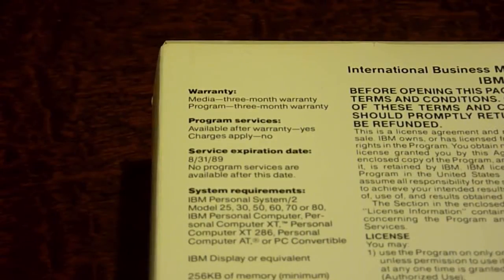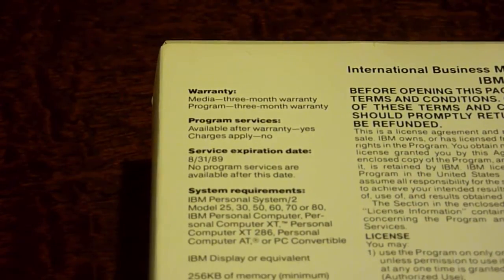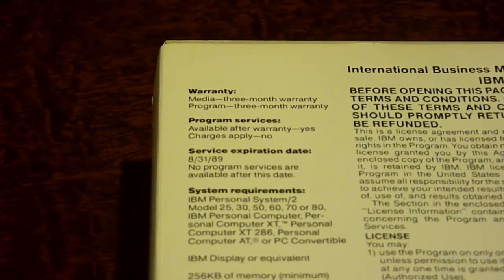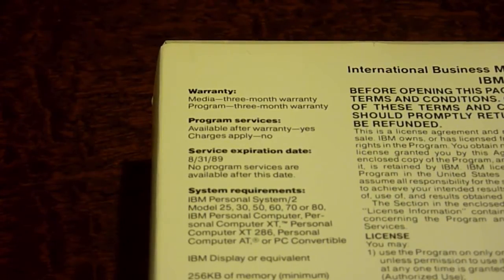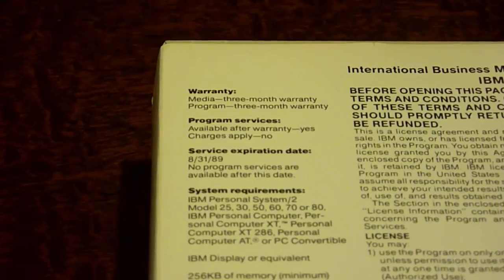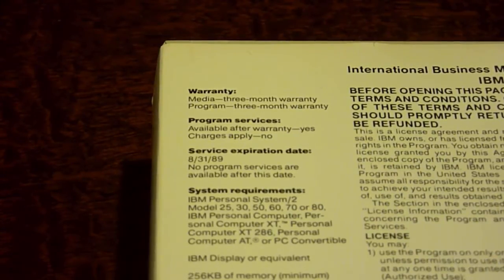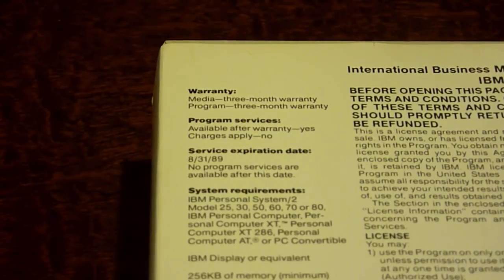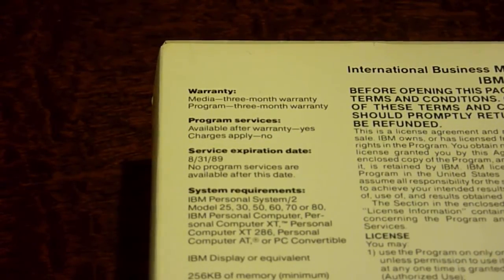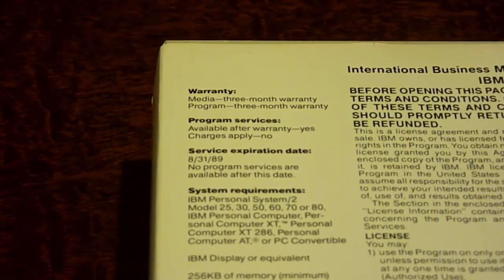Let's take a look along the left side here, where it tells us what is included in the box, and what you need to actually install this on your computer. So I'm going to zoom the camera in here so we can actually see what it says. On the top here it says warranty, media, there's a 3 month warranty, and for the actual program there's also a 3 month warranty as well.